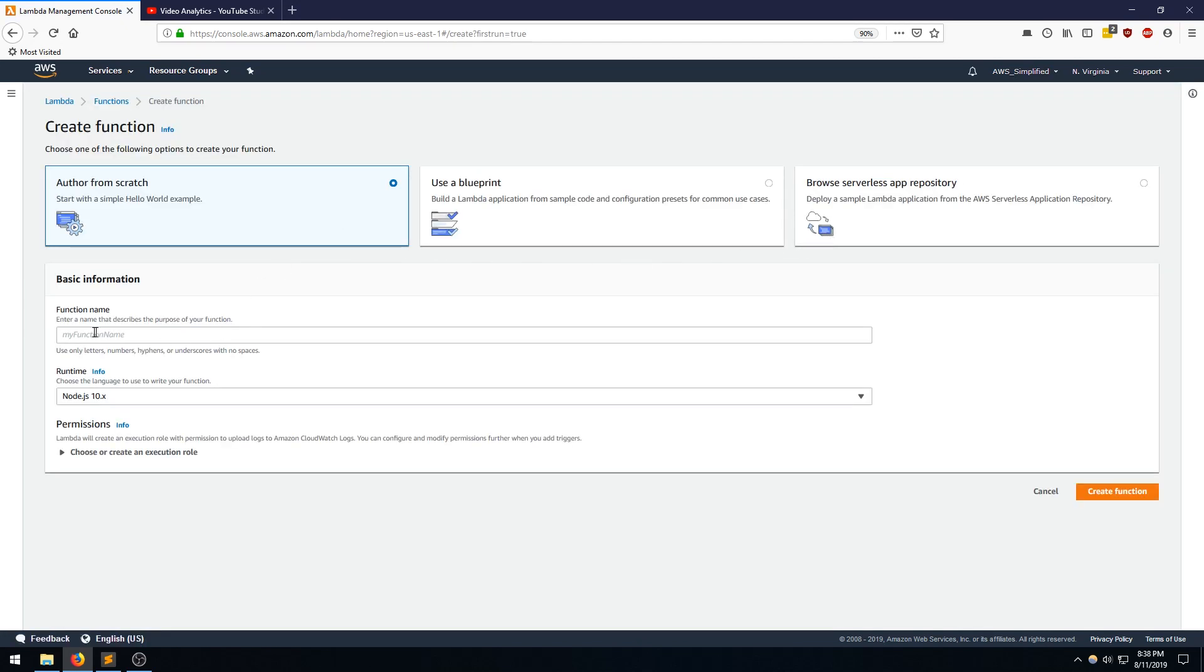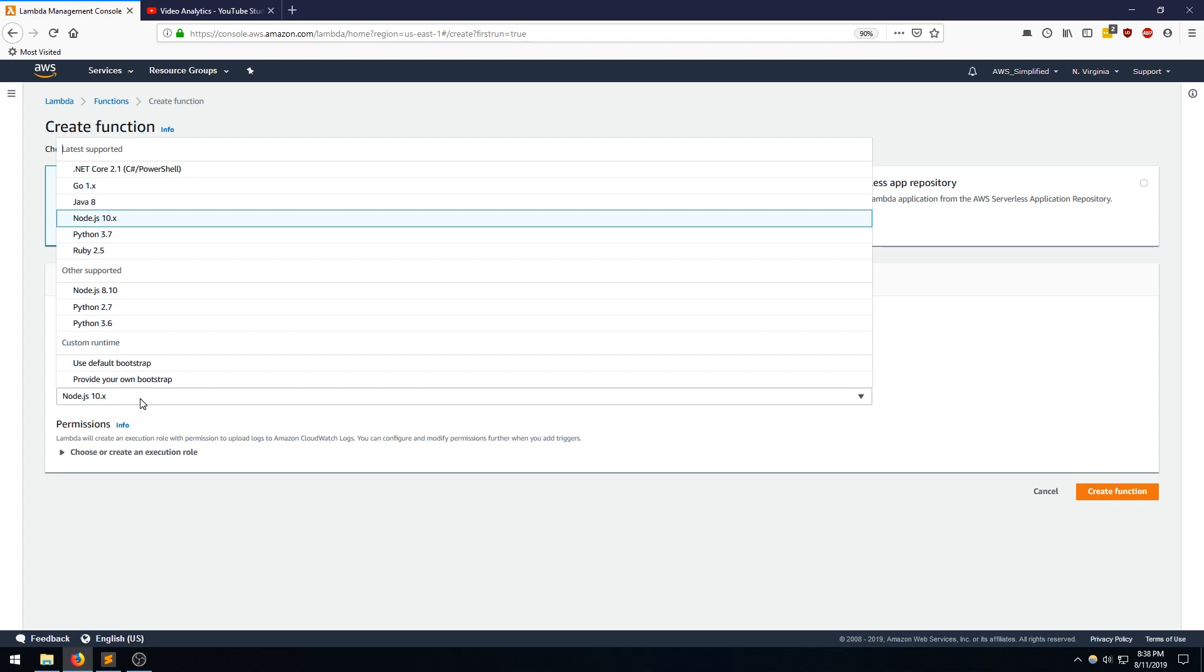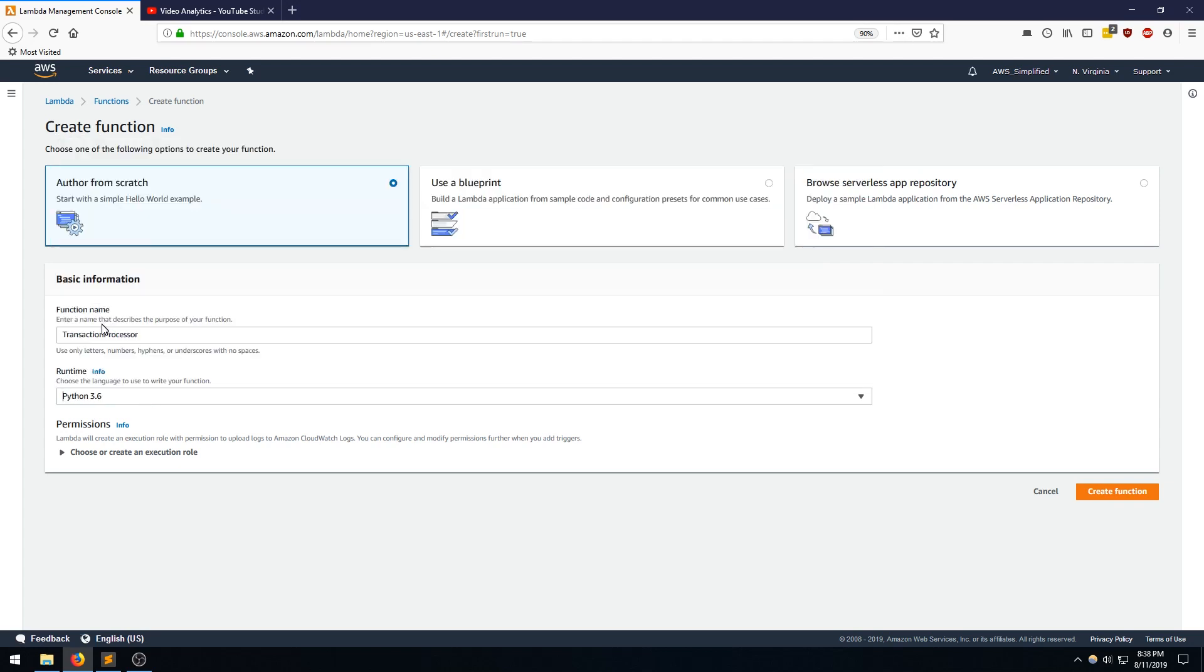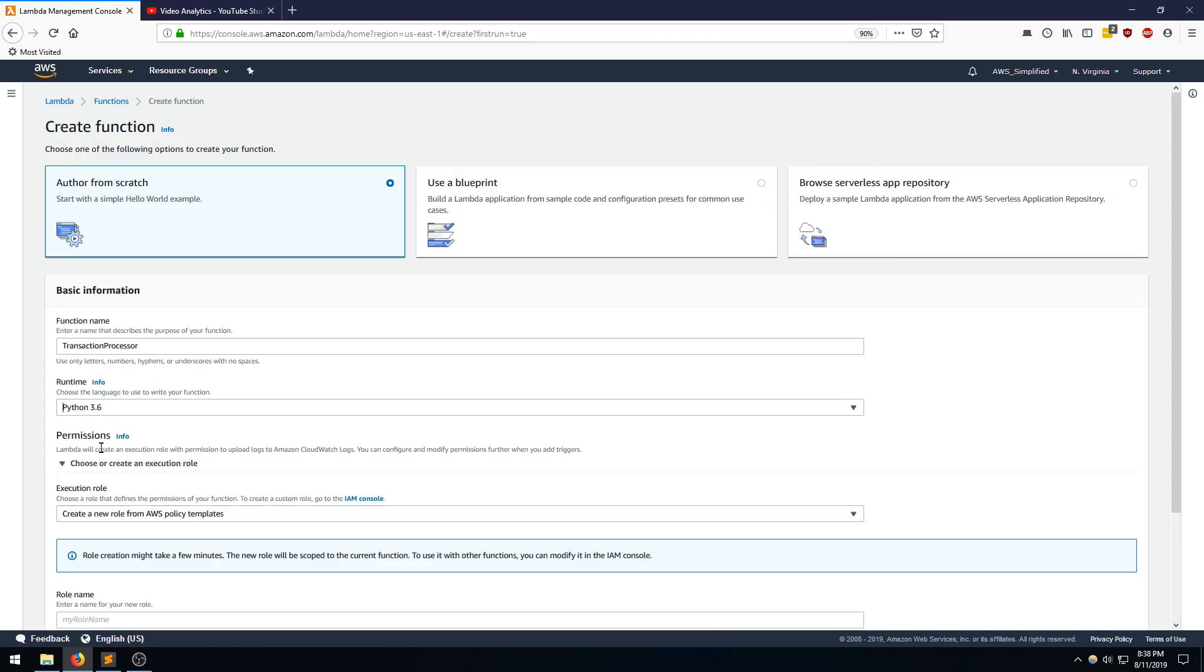And from here, we're going to call my function name Transaction Processor. And for the runtime, we're going to pick Python 3.6 and Permissions.